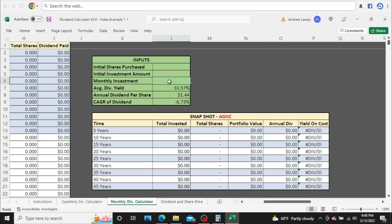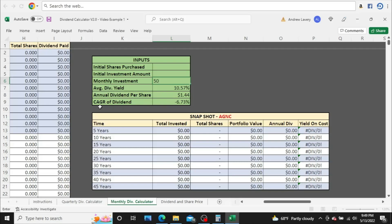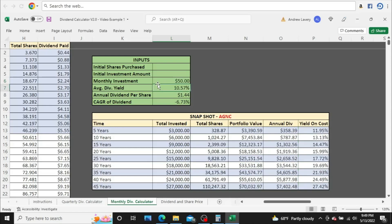I'm going to start off with $50 a month. Before I do that, I want to point out that the average dividend yield I've already figured out is 10.57% for AGNC. That's just their average. Their current yield as of right now, which is May 13, 2022, sits at 11.62%, but the average is 10.57%. The annual dividend per share is currently $1.44, and the five-year compound annual growth rate is negative 6.73%. So I want to put in $50 a month, and this is where we got.